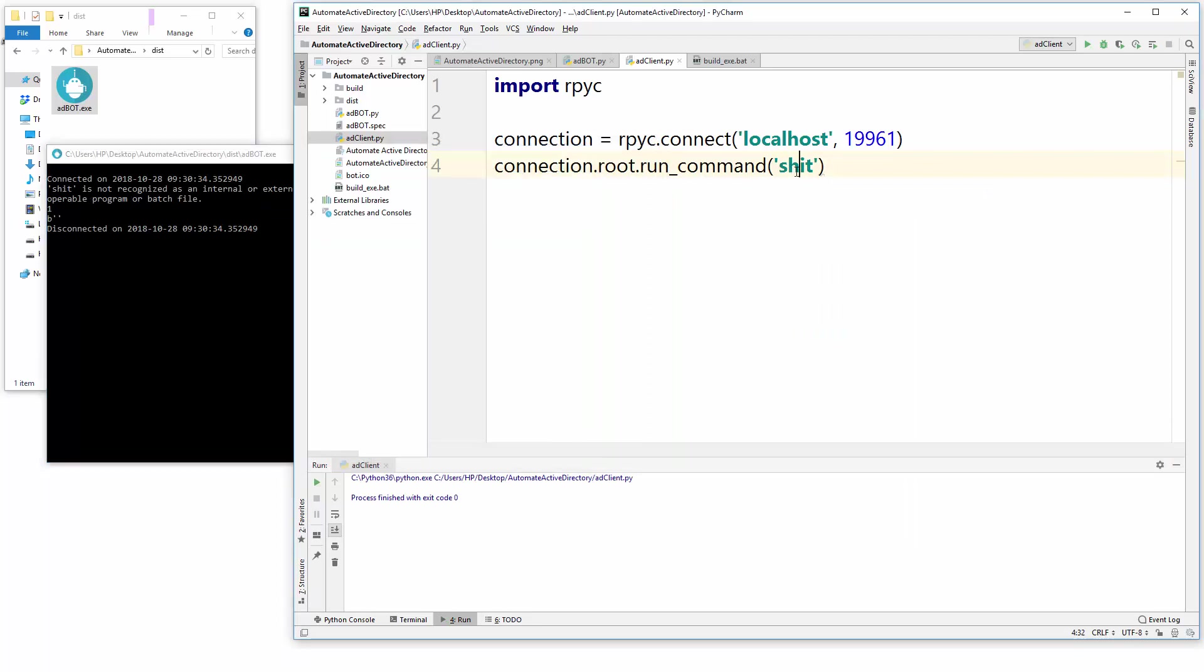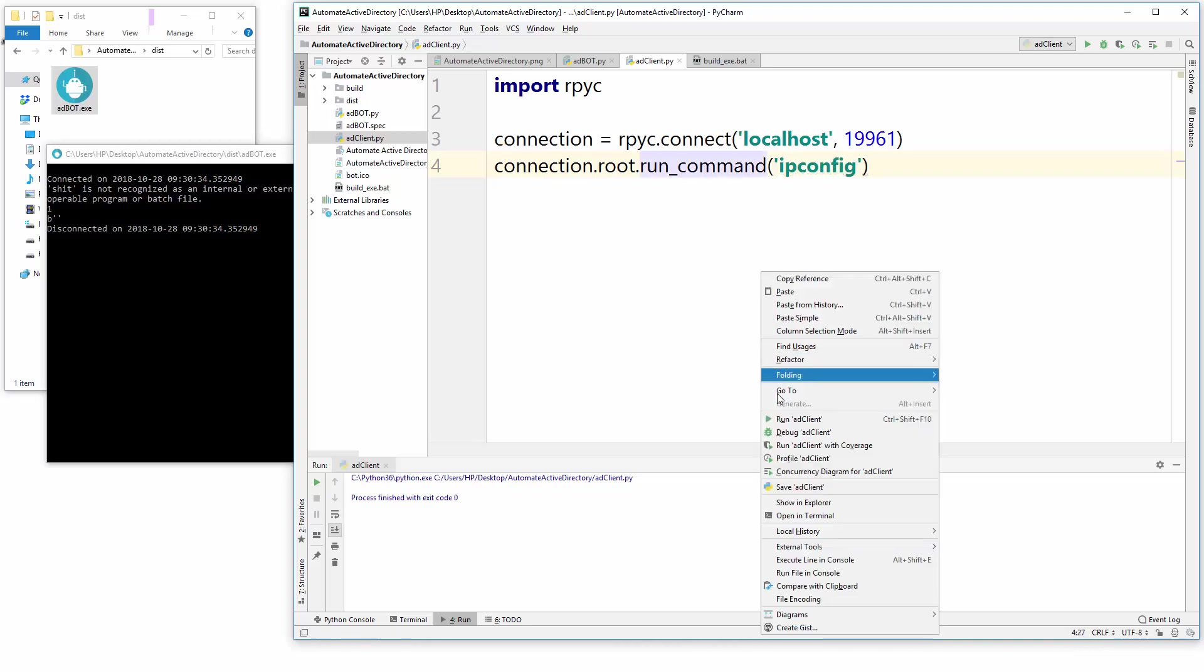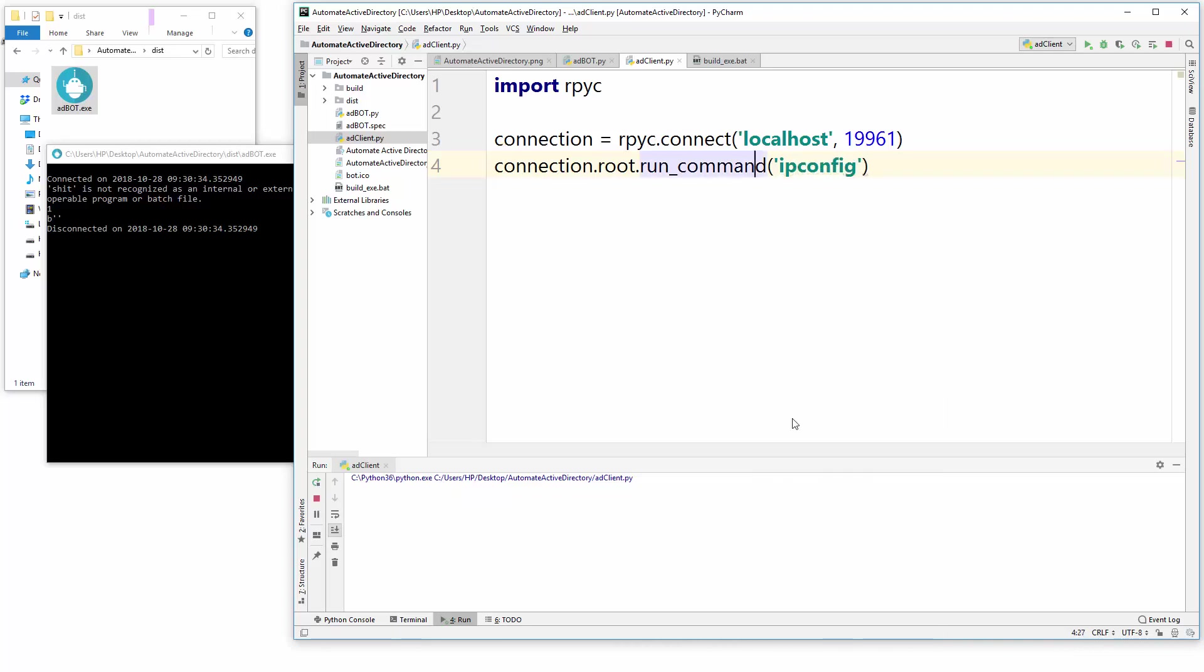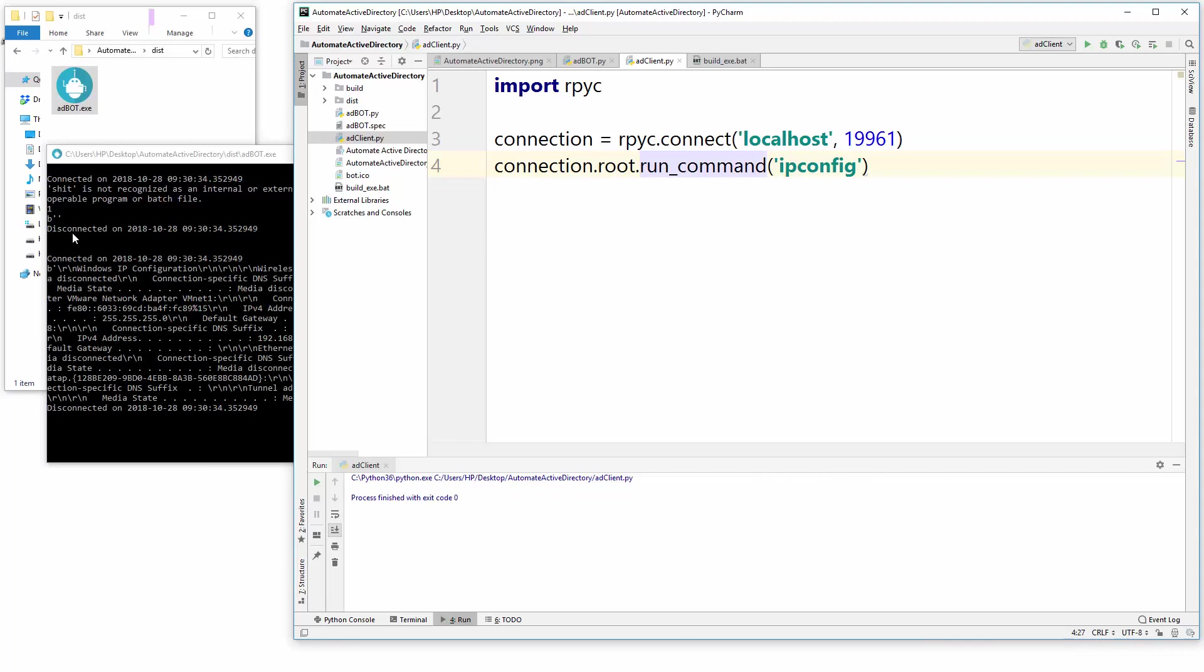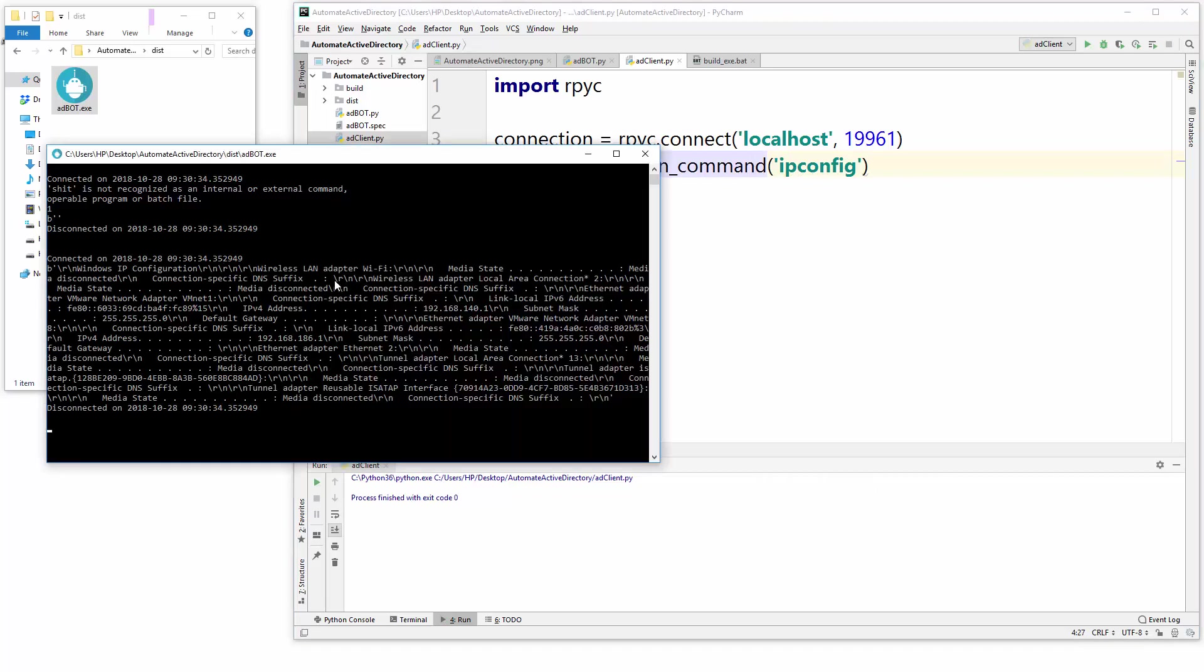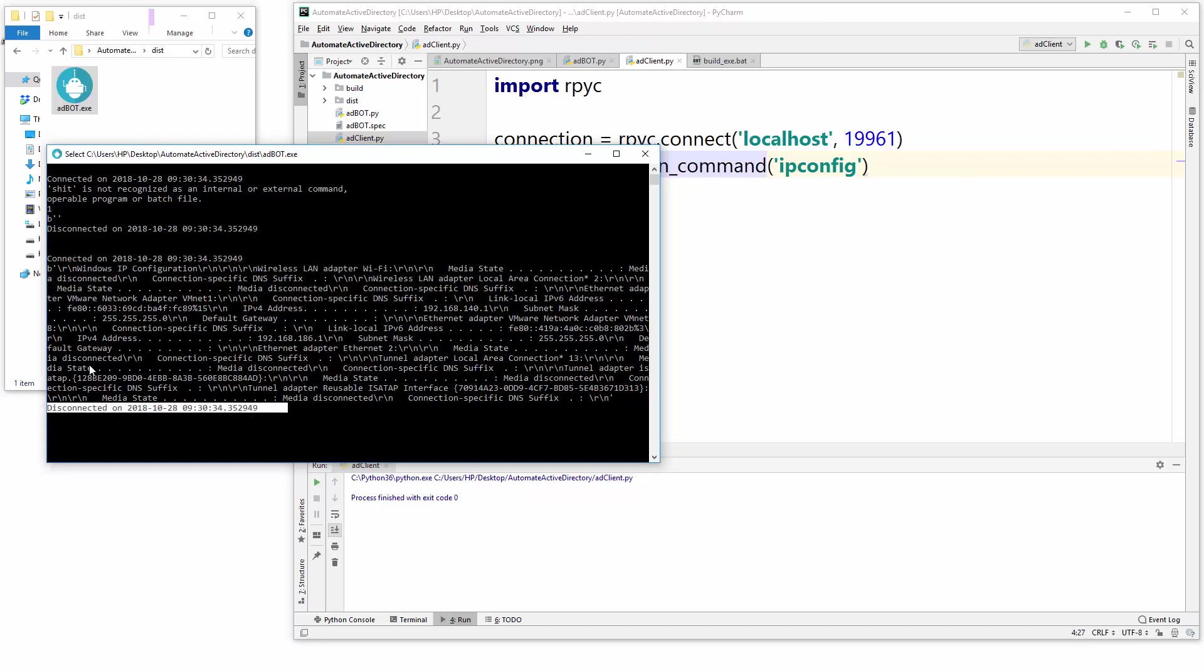Let's just put some reasonable command which is recognized, which is like ipconfig, and run this. Okay, so here you see whatever we are typing, our AD bot is executing perfectly, and also we can see when it's connected, when it's disconnected.